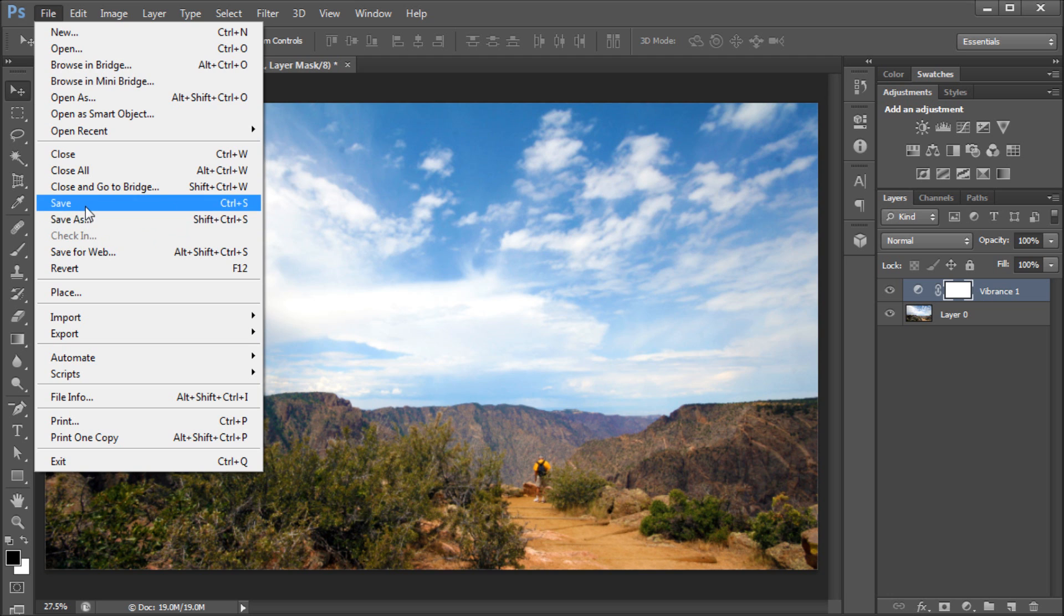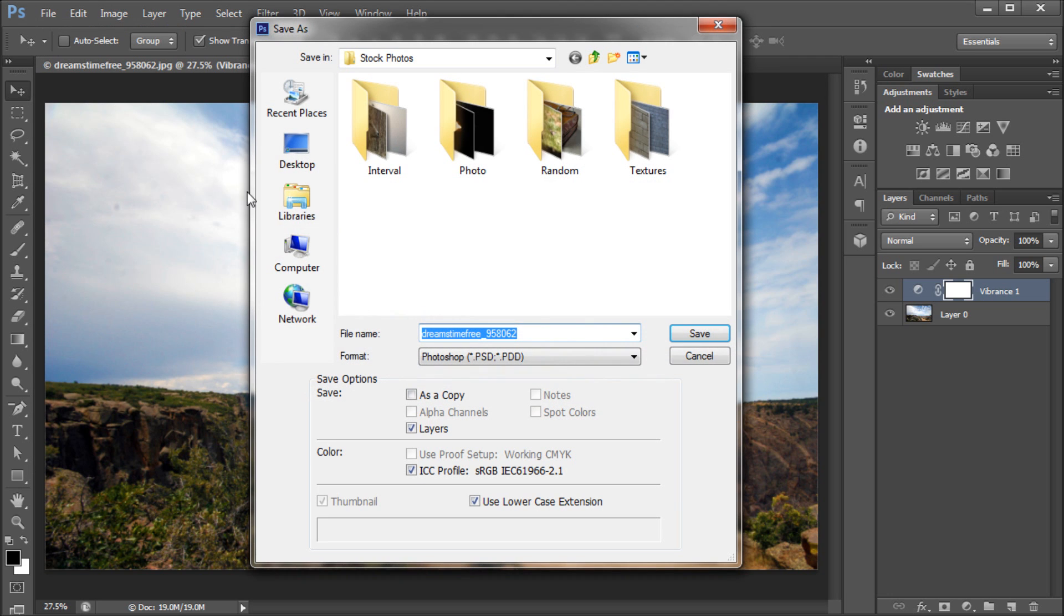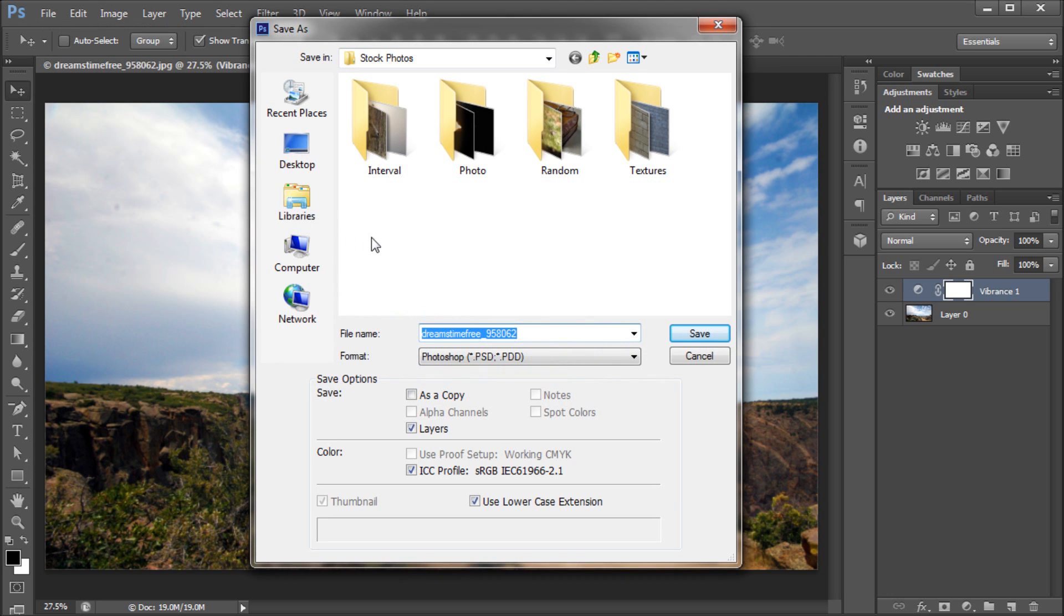But for most people, you will simply go to File, Save As to save your images from Photoshop. When you click on this, a dialog box will come up, and here you can choose where to save the file, give it a name, and choose the format to save it in.